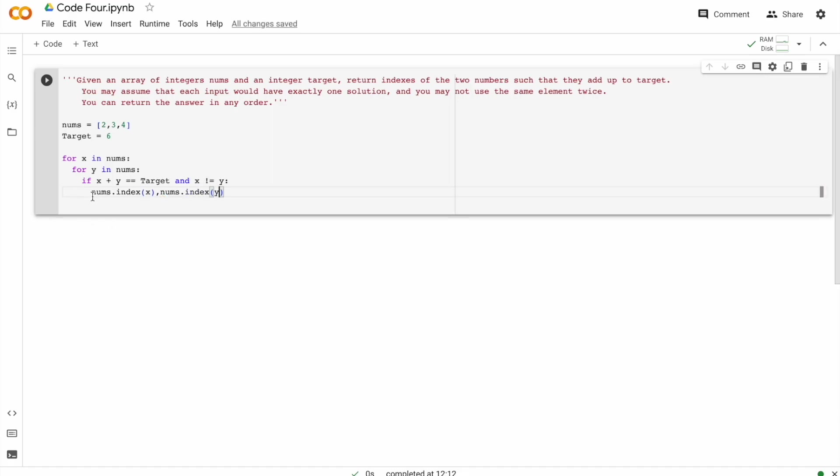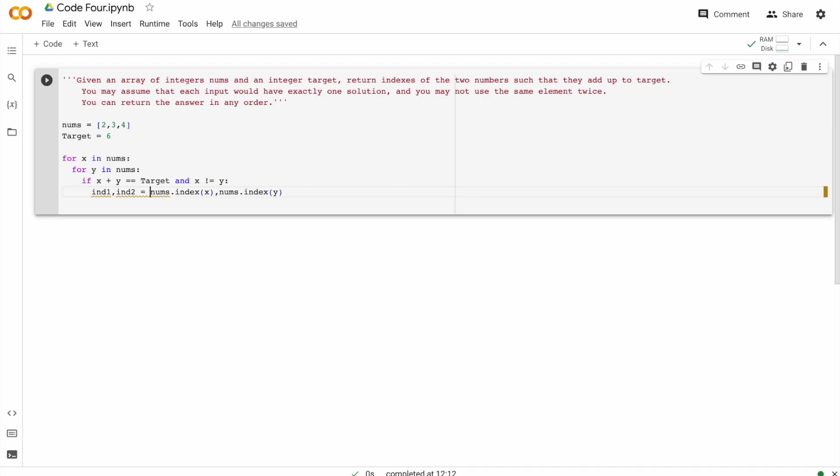So we can save it as index one, index two. Index is written in short form. We are storing the index of X in index one and the index of Y in index two.